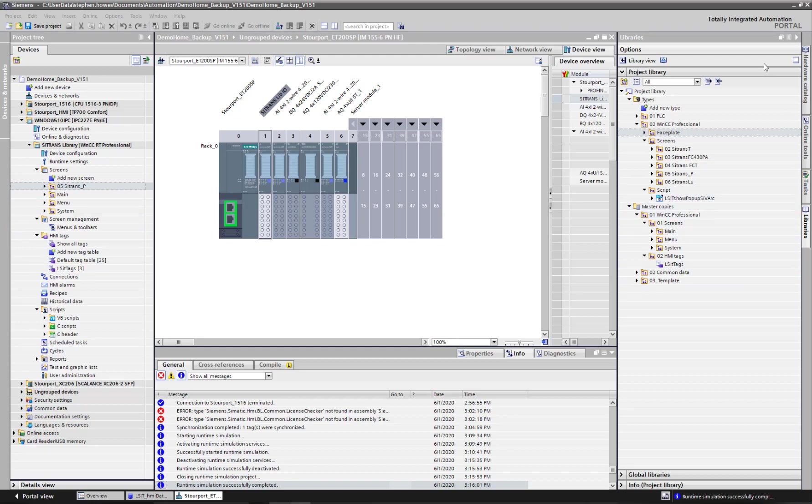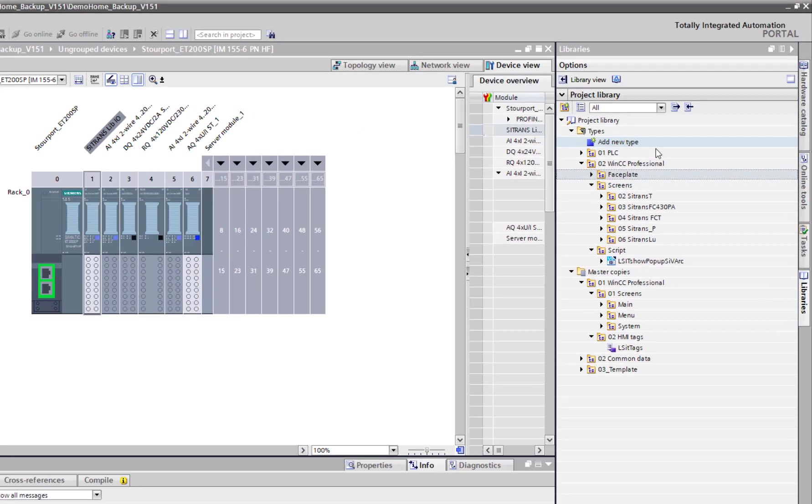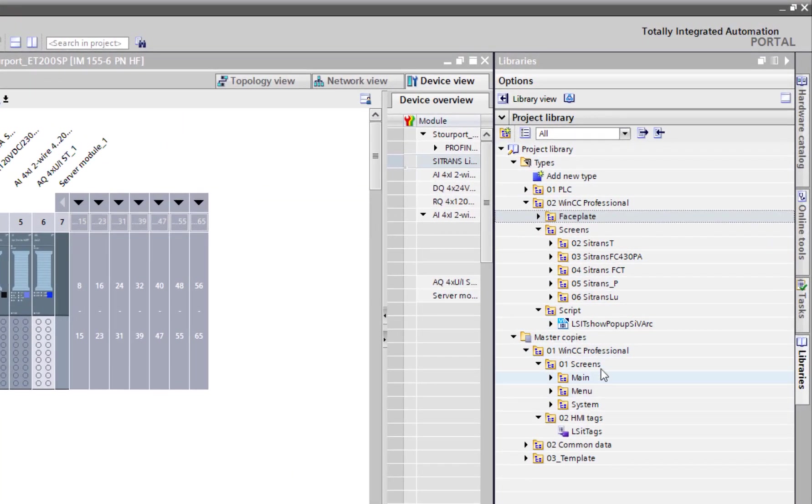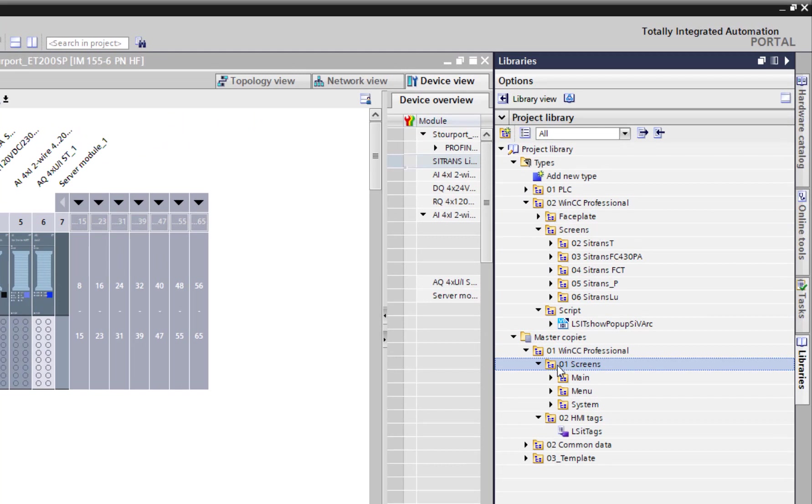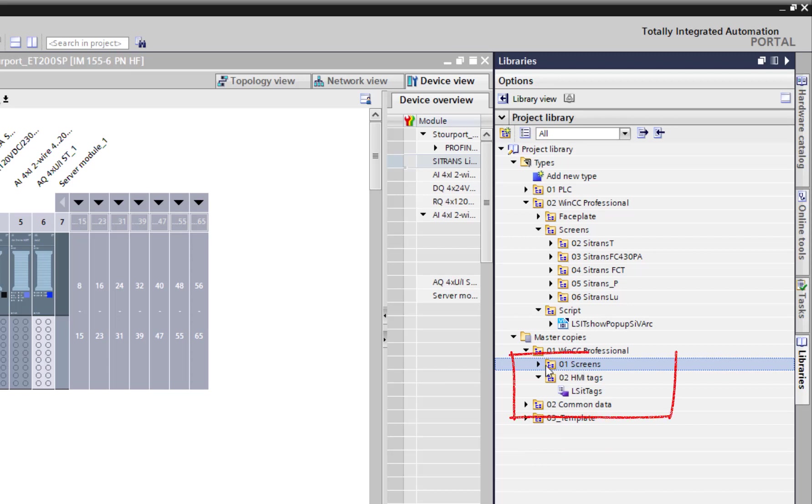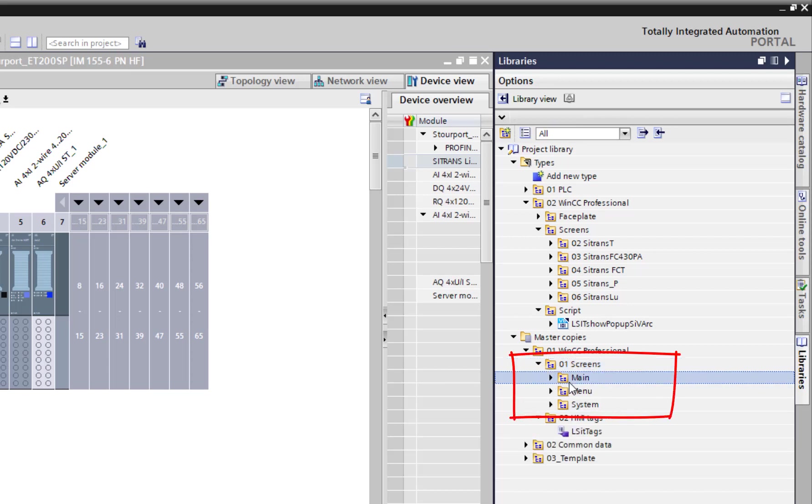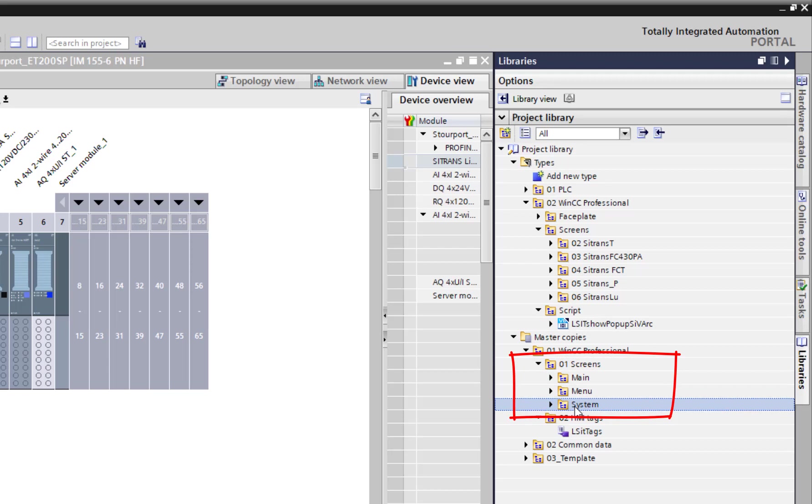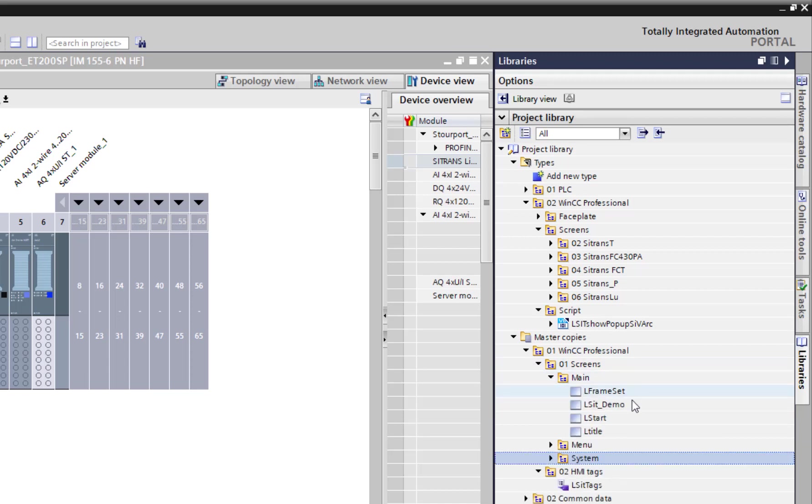If I come over to my library project under master copy screens, just select that whole folder if you want or you can drag them in individually. You've got your main menu and system. If you've already made a start on your WinCC project you're not going to need to bring these in, but it does make your life a lot easier if you're trying to learn this, as you'll see as we go through because there are already set up screens with the face plates all linked for you.